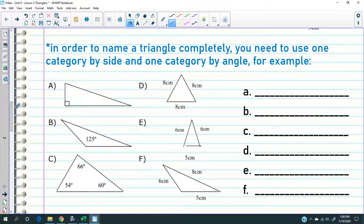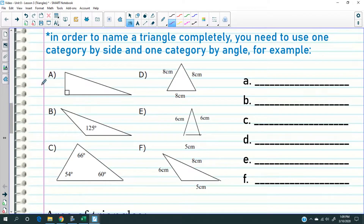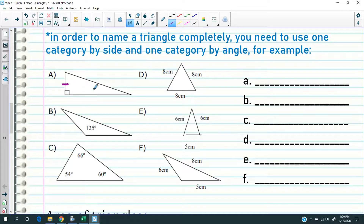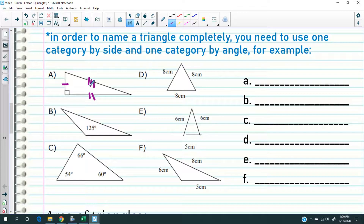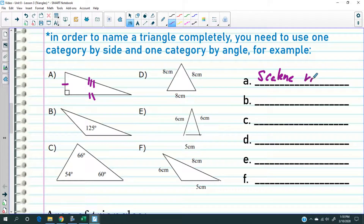In order to name a triangle completely, I need to name one category by side and one category by angle. Look at A — it's a right triangle. And what about the three sides? They're all different, so all three sides are different. What is a triangle where all three sides are different? Scalene. So given the right angle, this is a scalene right triangle — or right scalene triangle, either way.